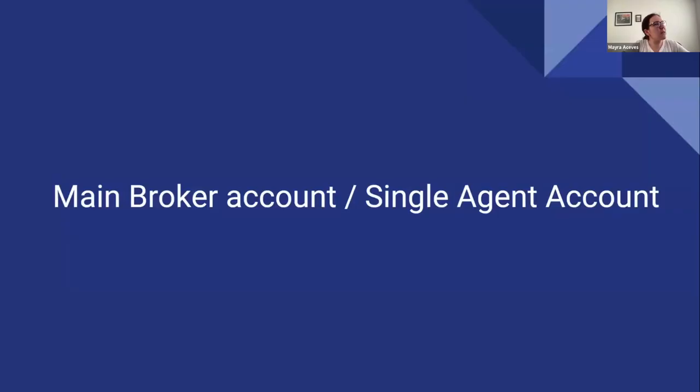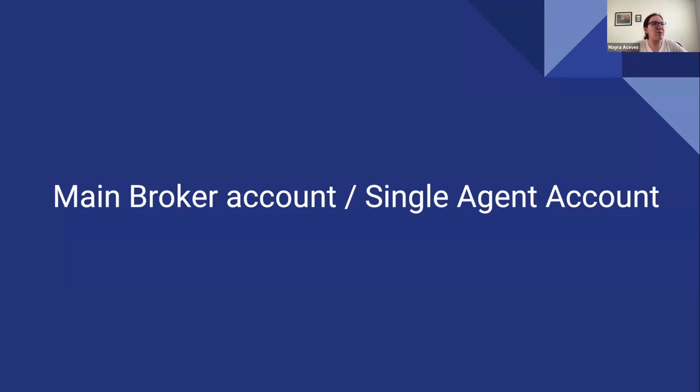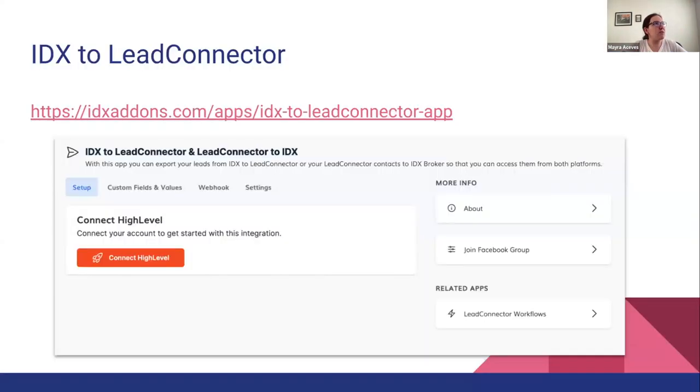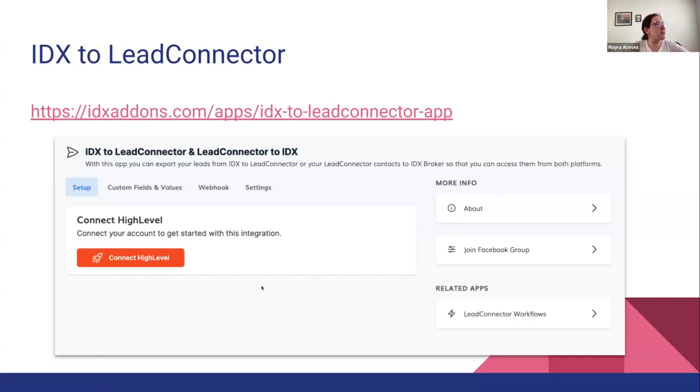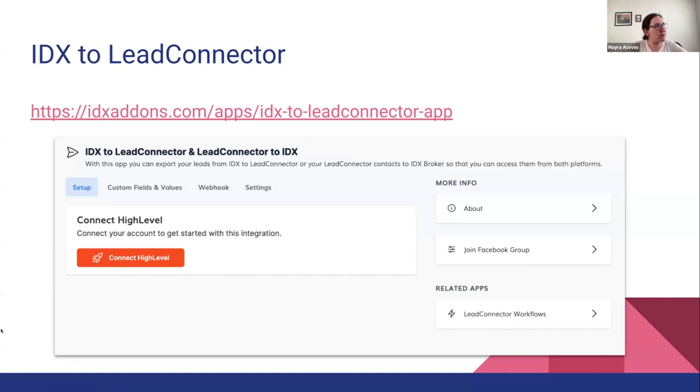So what do you need to do to switch or re-authenticate? If you are using a HighLevel account as the main broker account, or if you have a single agent account, you only need to click on that link that I showed you and it will redirect you to this page. If you haven't connected before to the HighLevel version 2, it's going to show a button like this one.